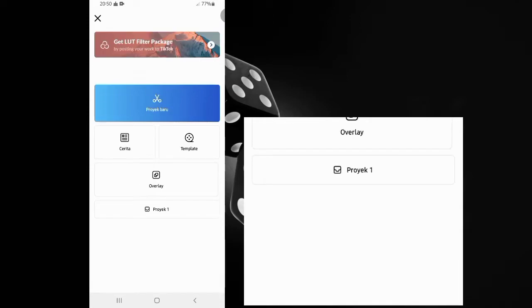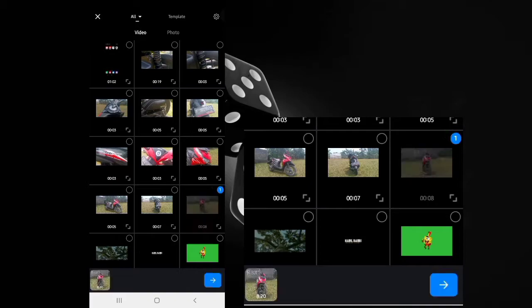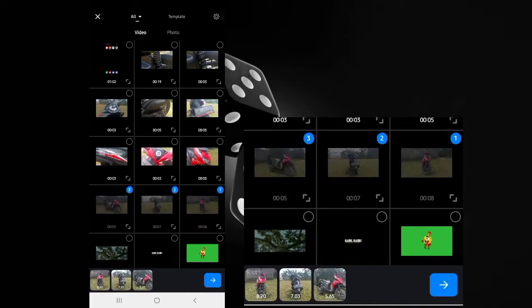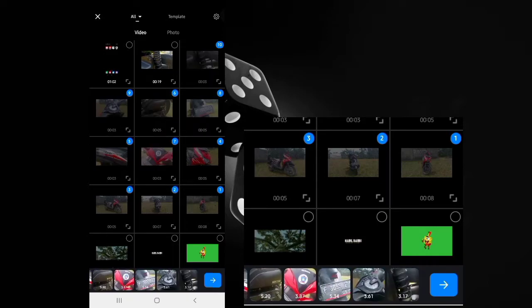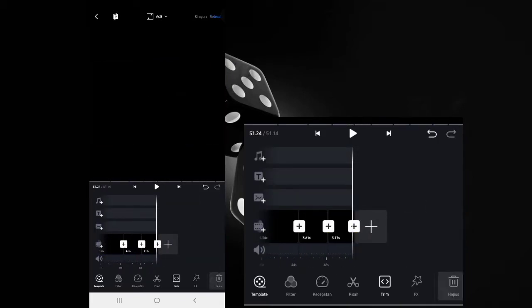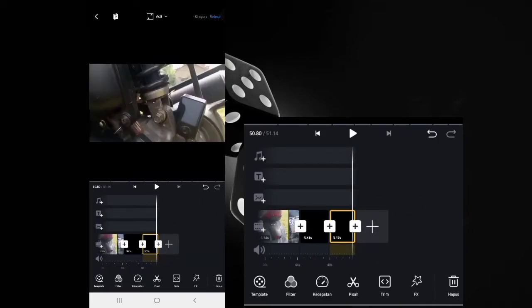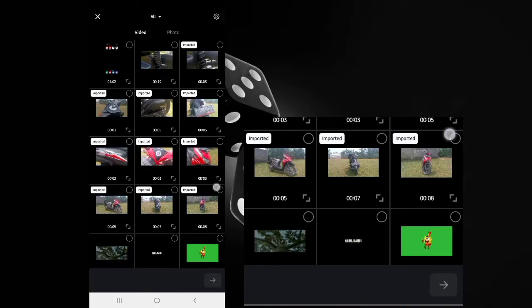Let's open the VN app. Select the plus sign, then choose your video or photo, and add the first video we want to insert.